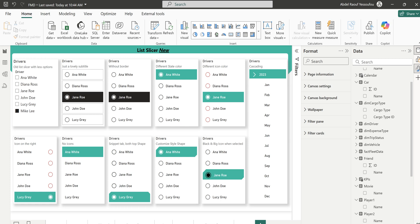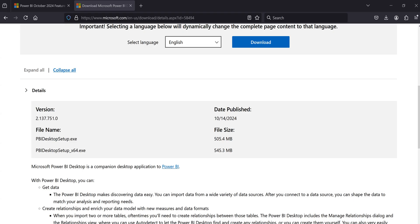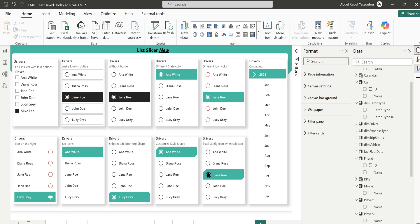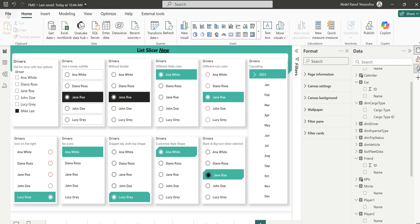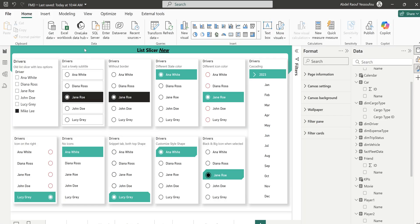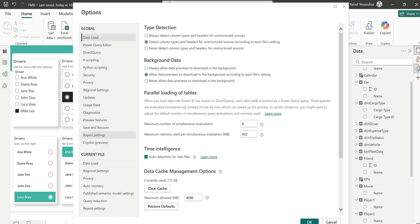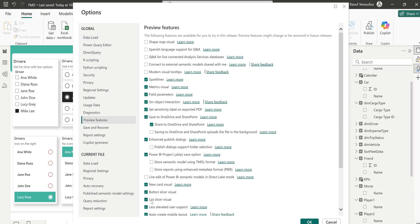For you to be able to get that, you need to download the latest version. Just go to this site — I'll make that available for you to download. Once downloaded, go to File, then Options and Settings, then Options. It's going to bring up a pop-up window for us to select the feature.